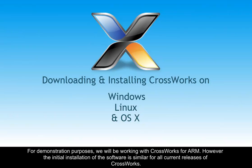For demonstration purposes, we will be working with CrossWorks for ARM. However, the initial installation of the software is similar for all current releases of CrossWorks.